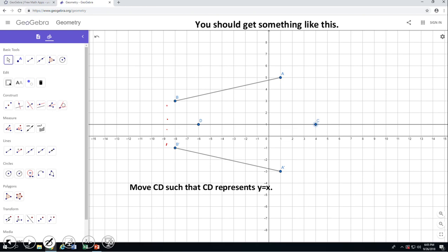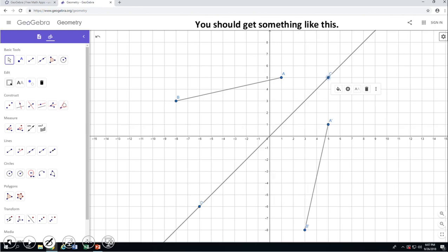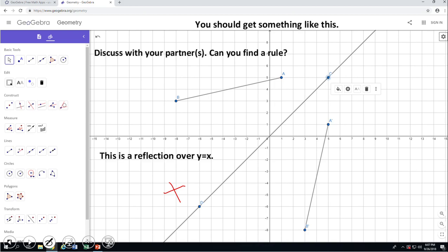Now we have another important reflection on the coordinate grid, which is over y equals x. Adjust your drawing if you need it. Move line CD so you have y equals x, which is right here — it bisects quadrants 1 and 3, cutting those two quadrants in half — and then adjust your segment AB to be easy to read the coordinates. Take a look and see if you can write a rule. Pause the video clip, please.